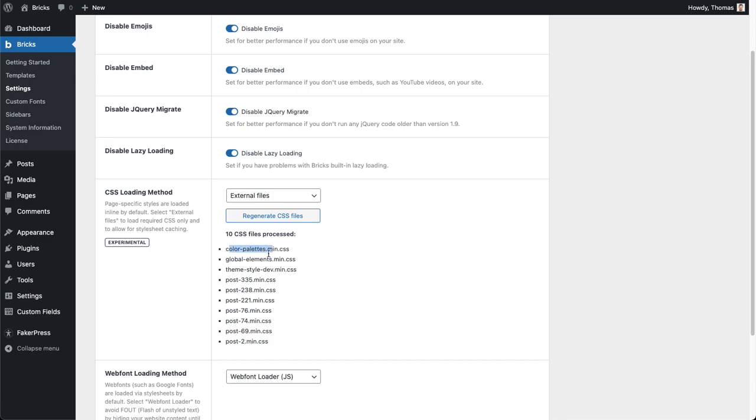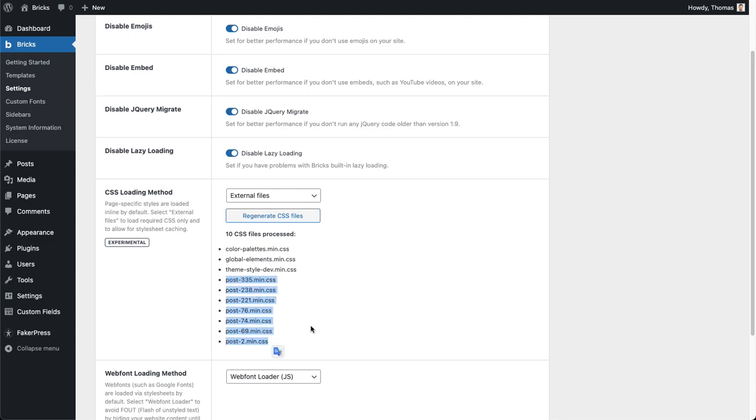In my case I have a pretty fresh installation so I only have a total of 10 CSS files. I have color palette, global elements, my theme styles, and then for my post pages and templates this is basically the post ID here and the prefix is always going to be post and then the number.